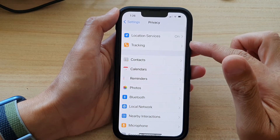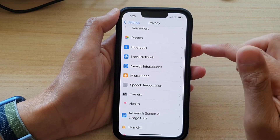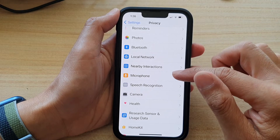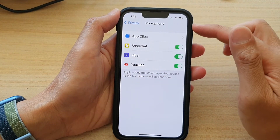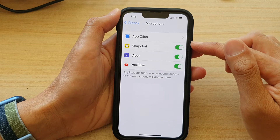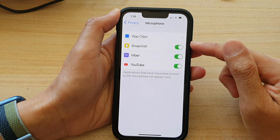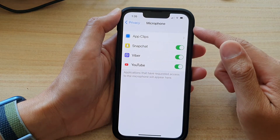Next, go down and tap on Microphone. In here, select the apps that you want to grant or deny access to the microphone.